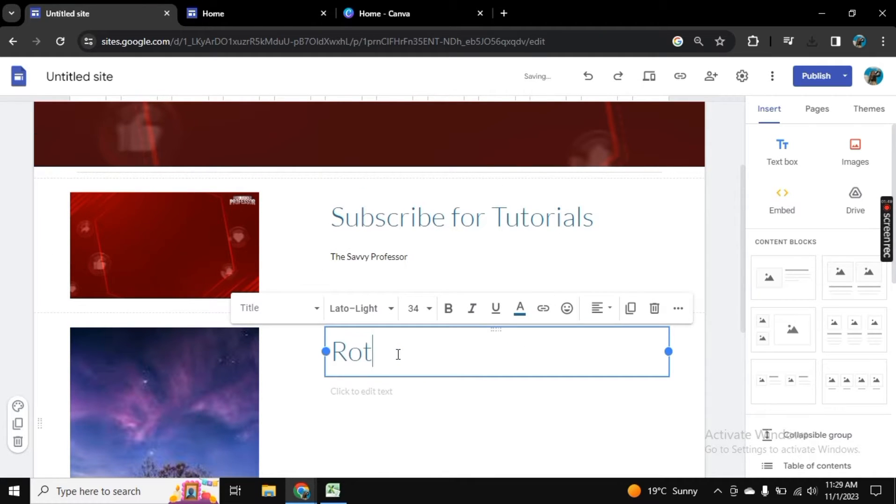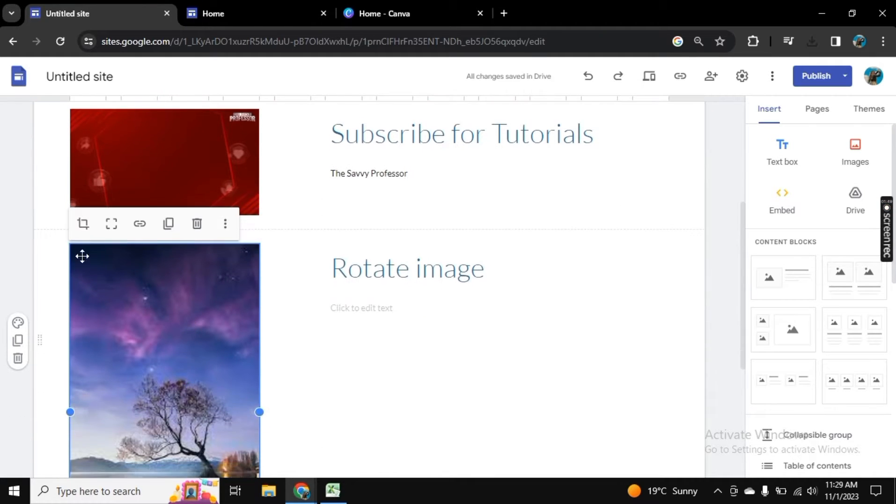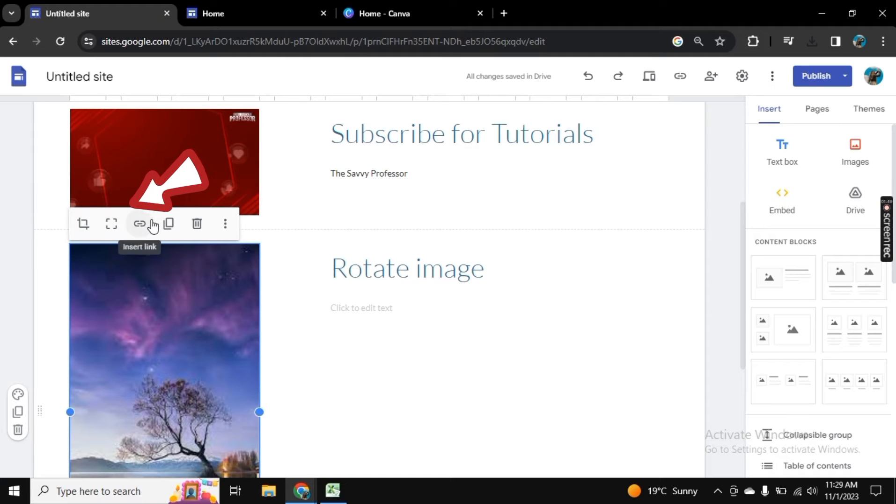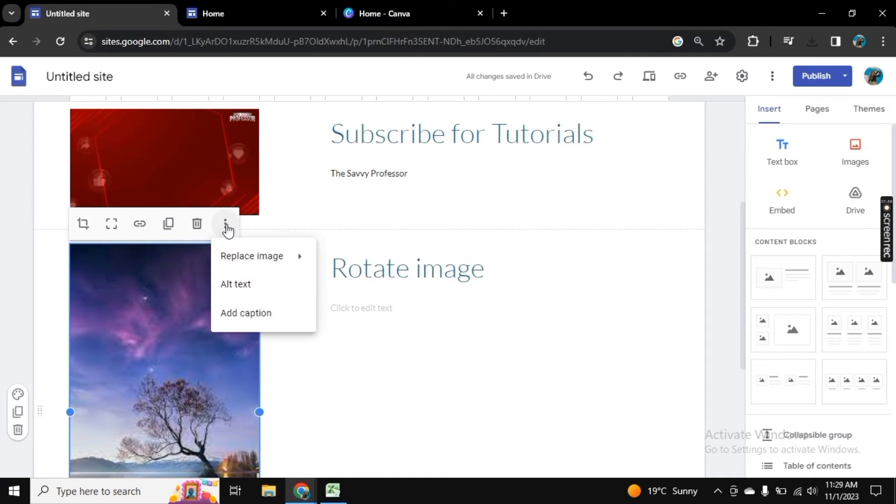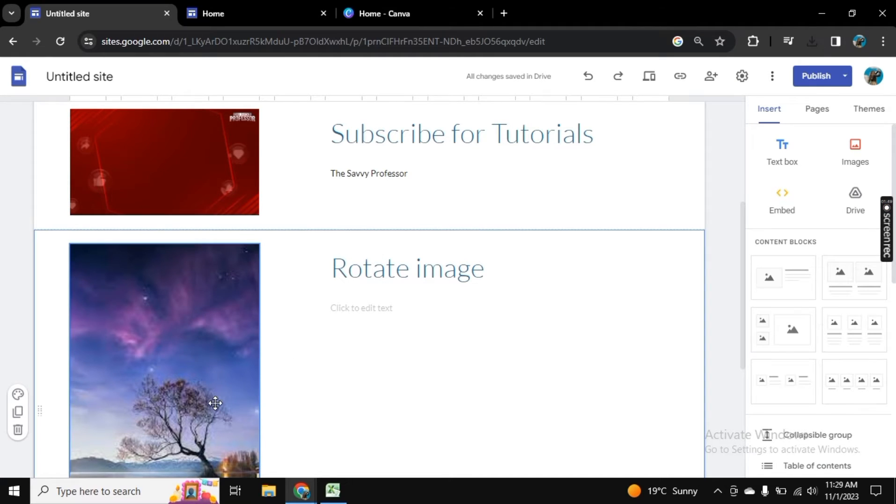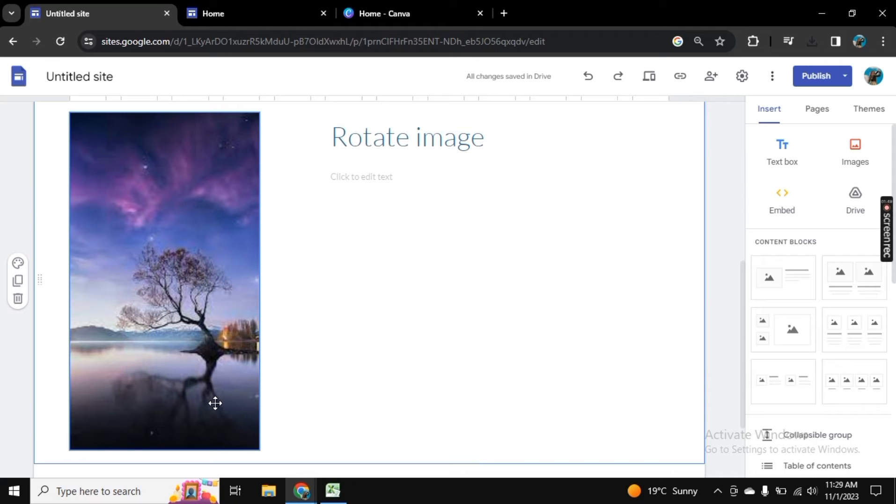Here, as you see, we have crop, uncrop, link, duplicate, delete, and then these three options: replace, alt text, and add caption. We don't have rotate image because Google Sites did not give this option.